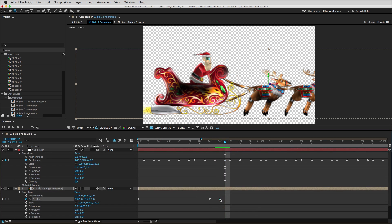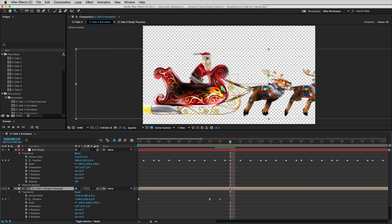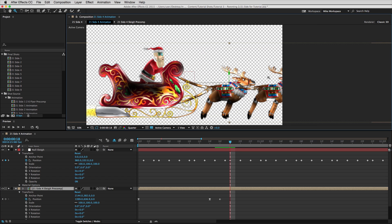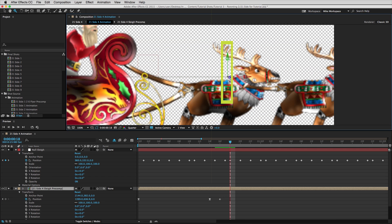So I'll take that keyframe, go one, two, and set another one. Now the next one will be lower, so I'll take the y-axis here. Remember, all of our layers are in three dimensions, so that gives us access to the y-axis, x-axis, and z-axis.